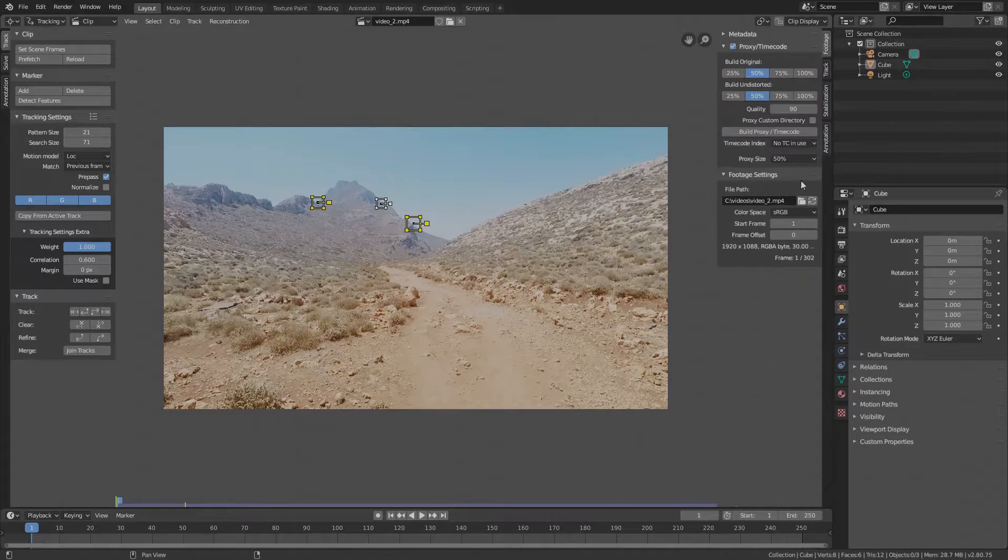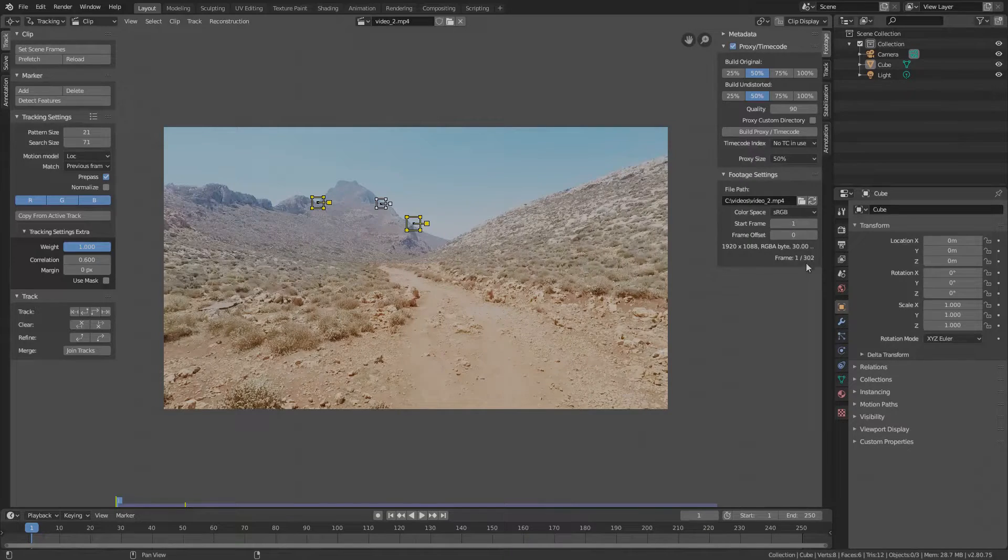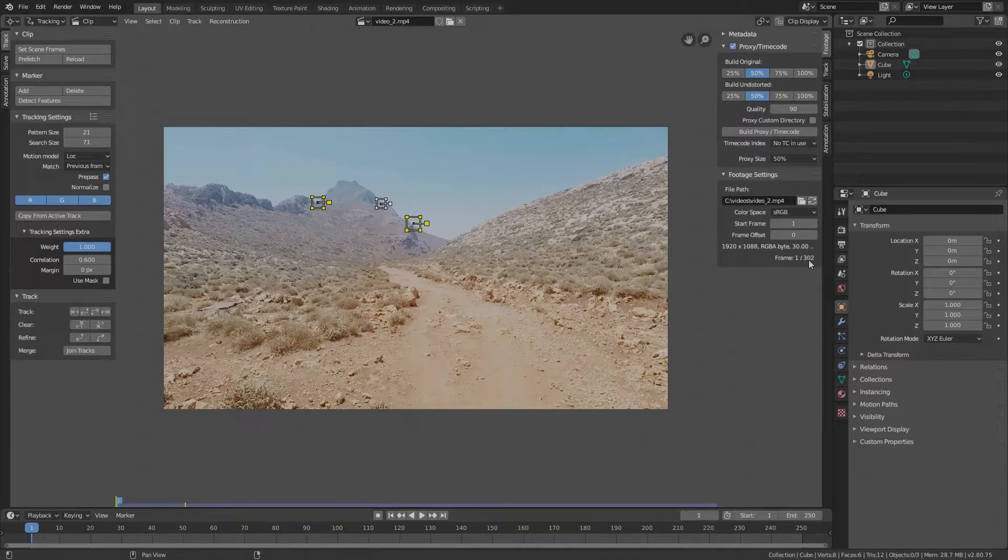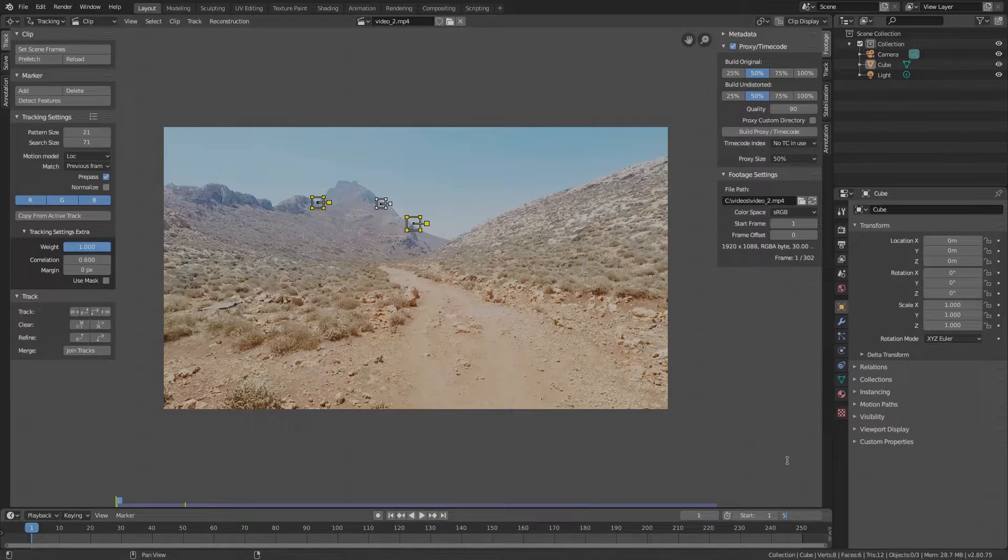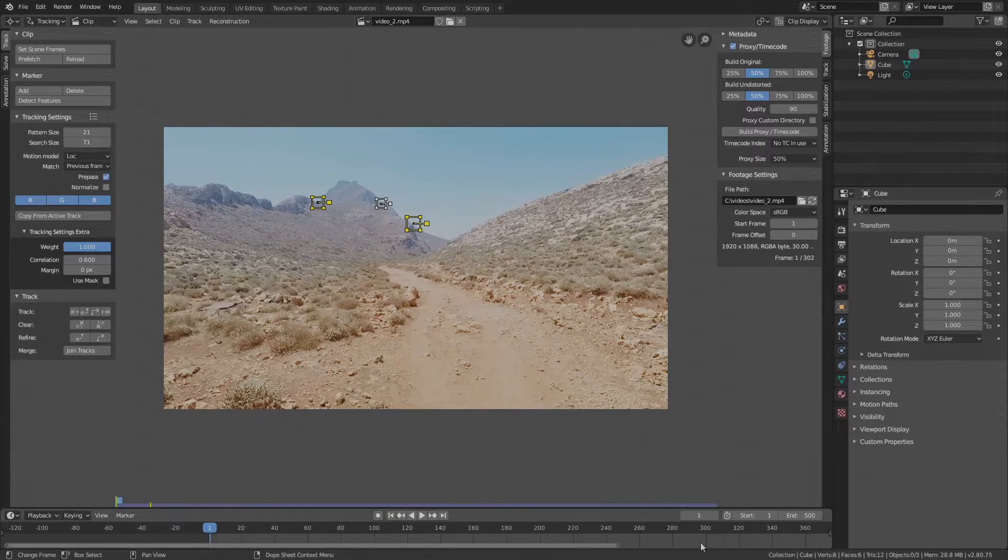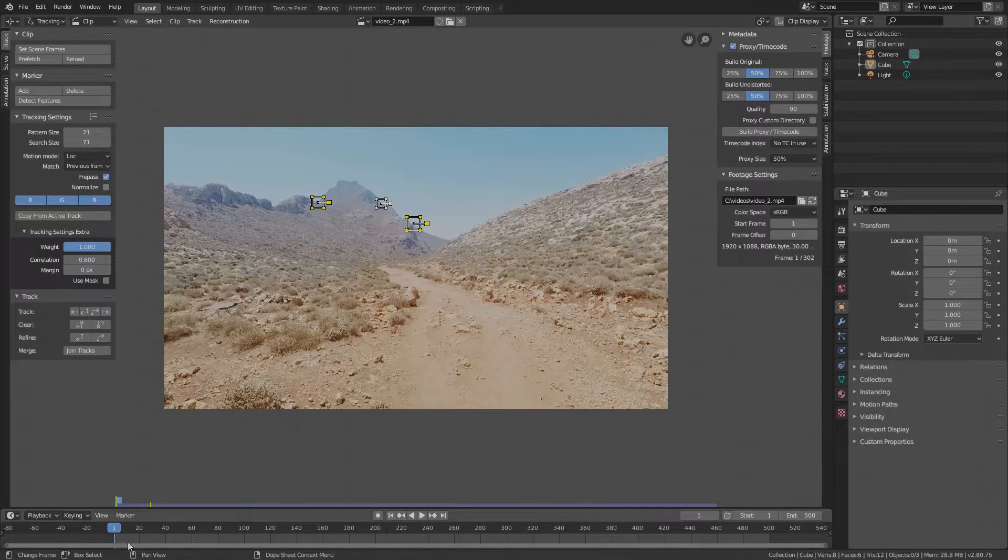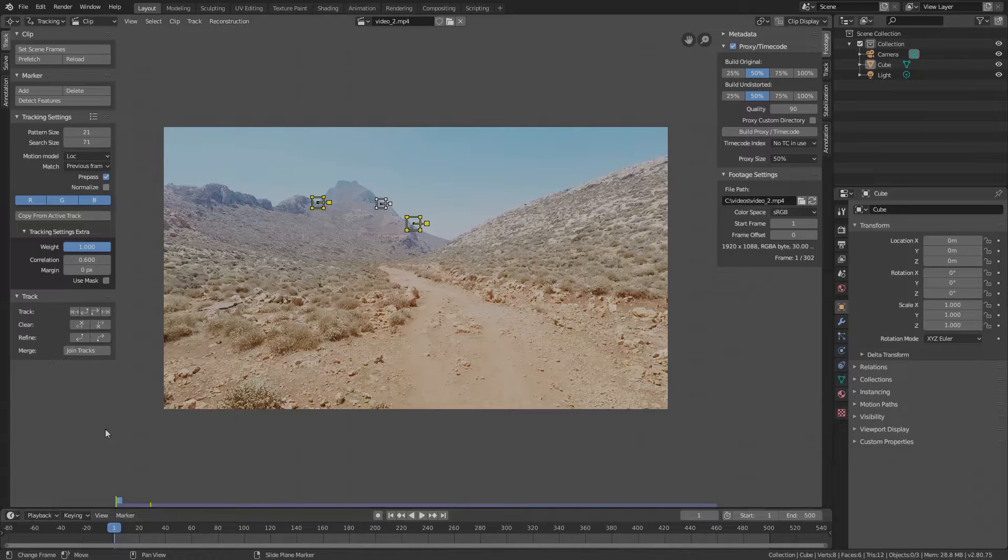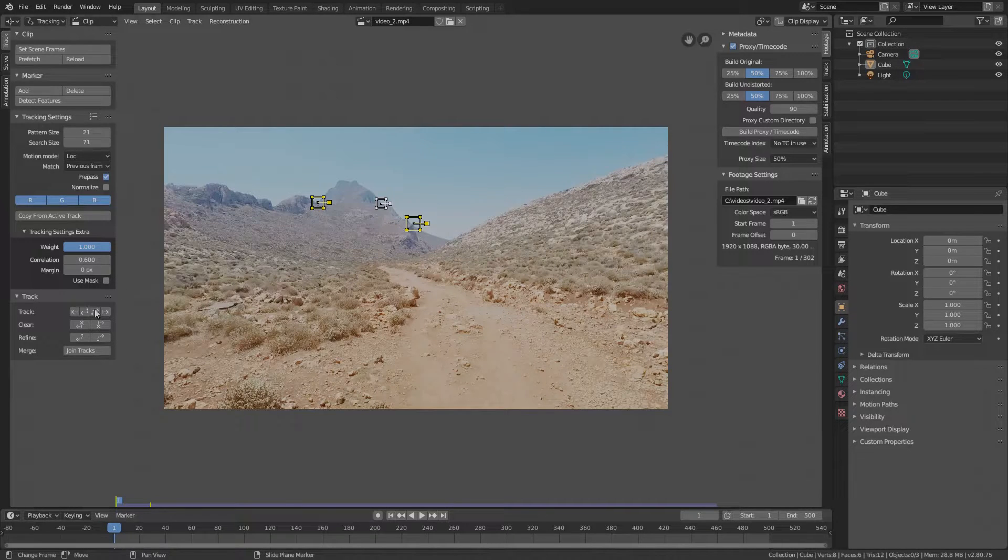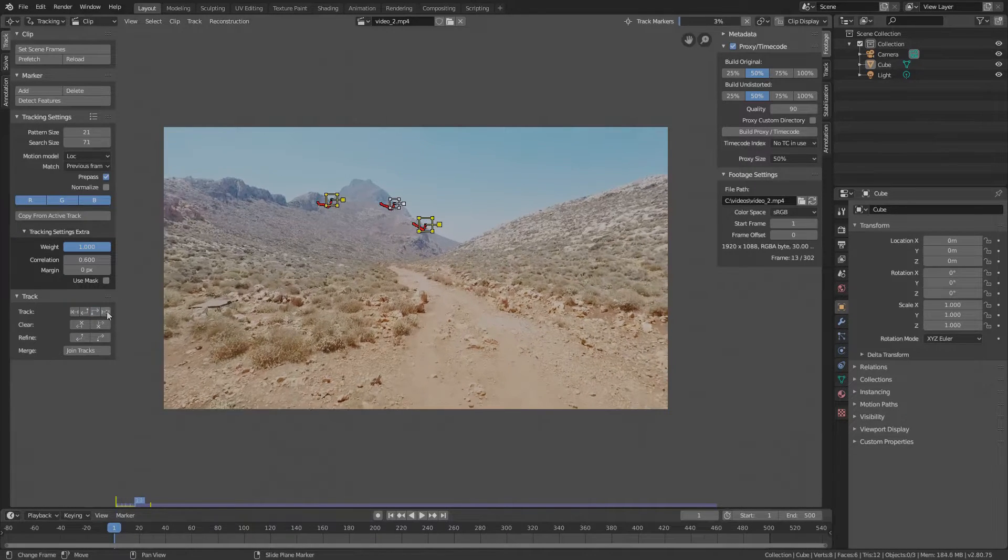Open Track in the Tools panel but before we start tracking let's do one thing first. Go to the Footage tab and under Footage Settings we can see how many frames the footage has, 302 in our case. So increase the end frame in the timeline to about 500 so we are safe and make sure that Start is set to the first frame. Good. Now under Track in the Tools panel press Track Markers.